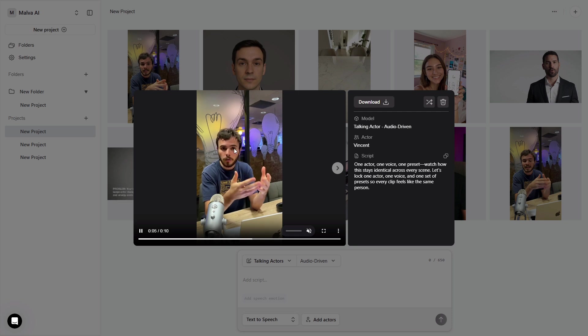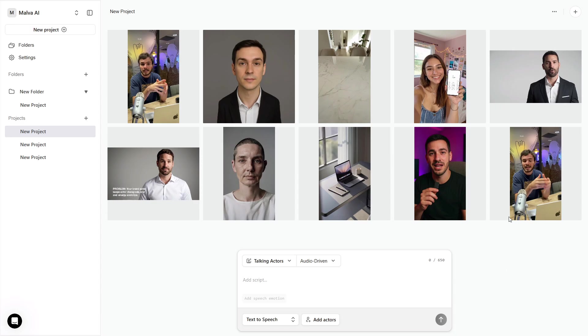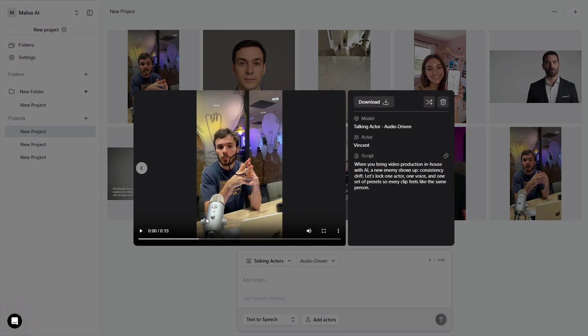I've put the exact scripts, prompts, and a printable checklist in the Discord, so you can copy this workflow line by line. If the walkthrough helped, grab the free PDF the way I mentioned near the start, and keep that one screenshot handy, so the bot unlocks your download the moment you drop it in.